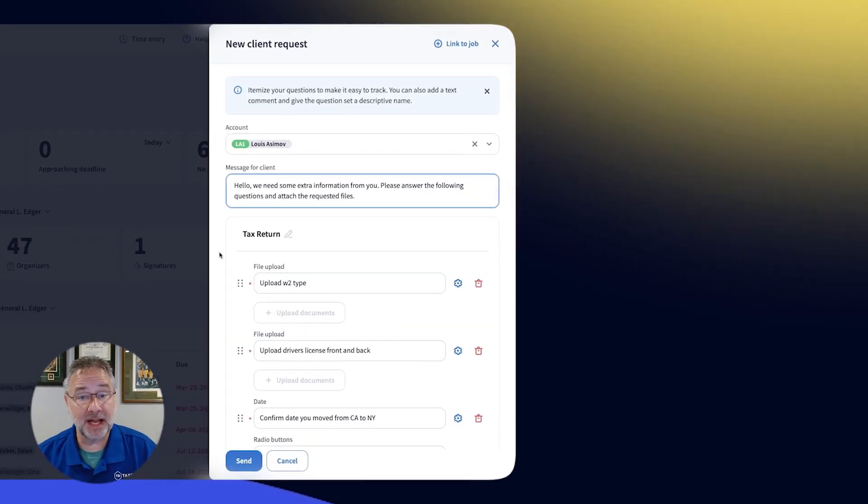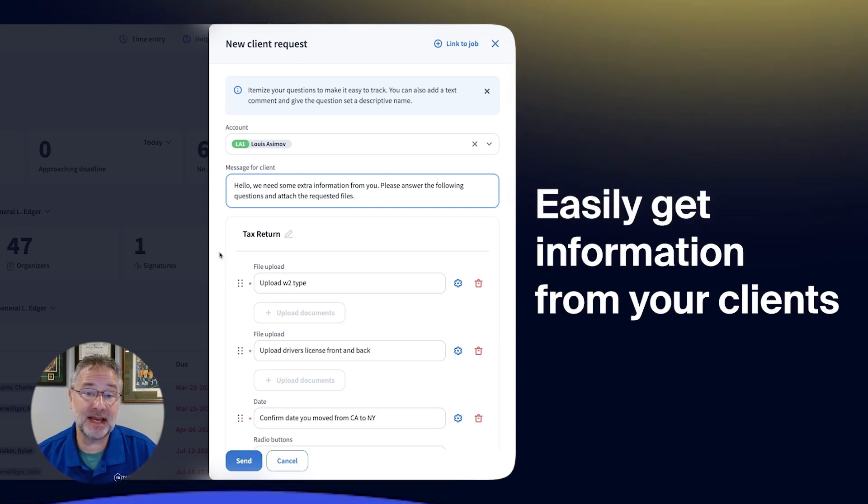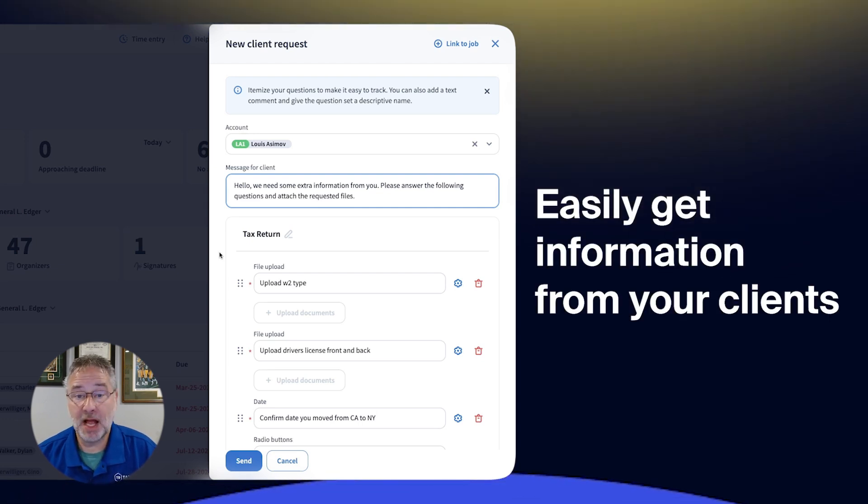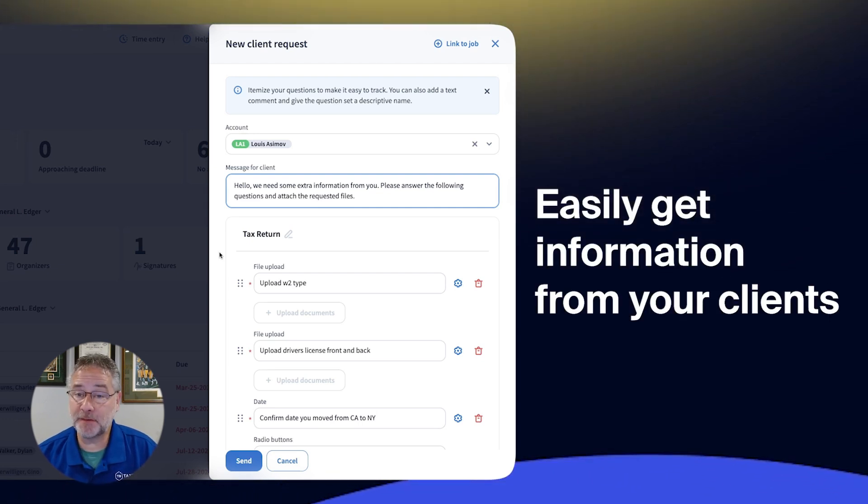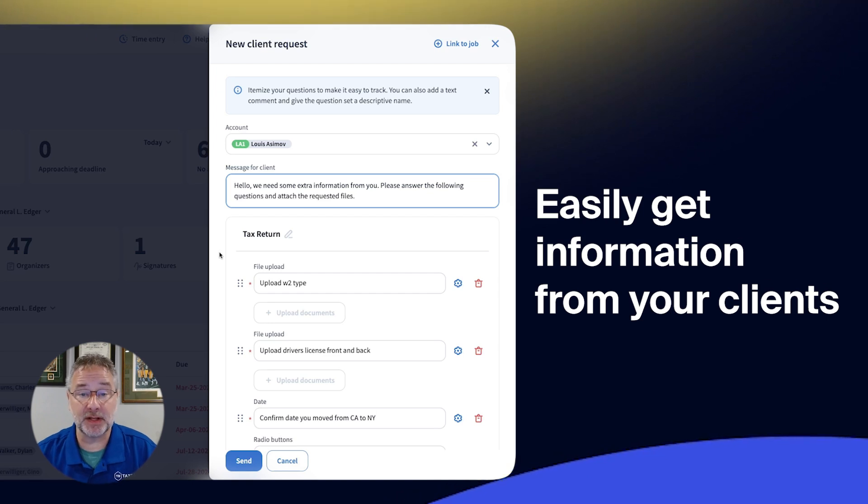Coupled with organizers and client tasks, this enables you to easily get information from your clients. At TaxDome, we are laser-focused on enhancing the client experience.